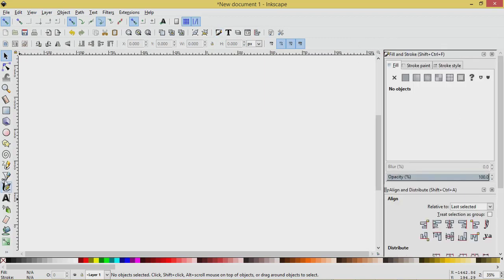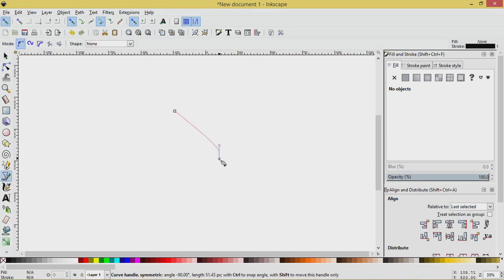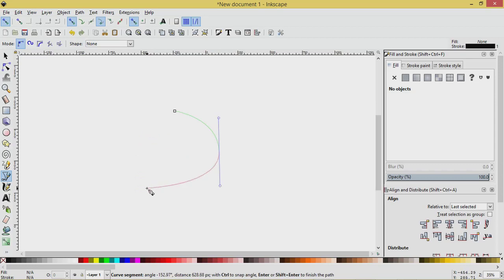We'll start by going to the Pen tool. Click on the screen and pull to create a curve. We don't want that, so we're going to press Shift and the letter L — Shift L — and you'll see now it's straight.